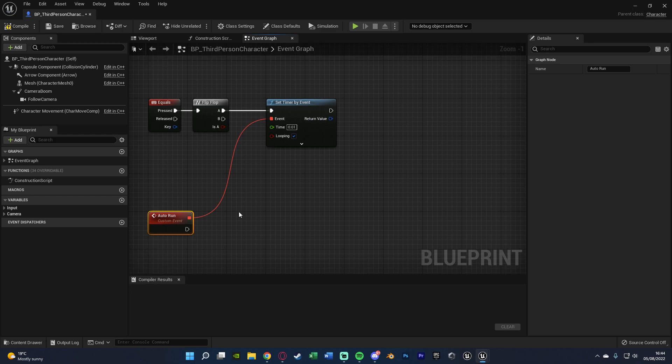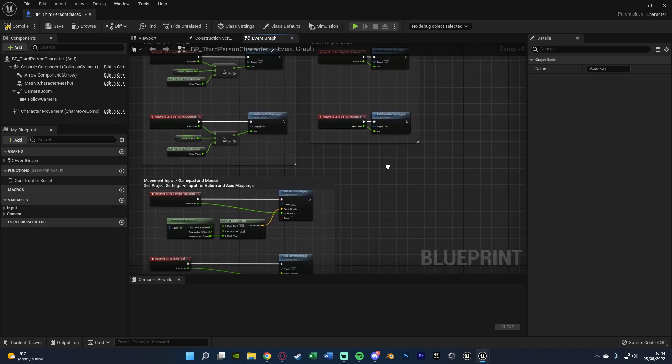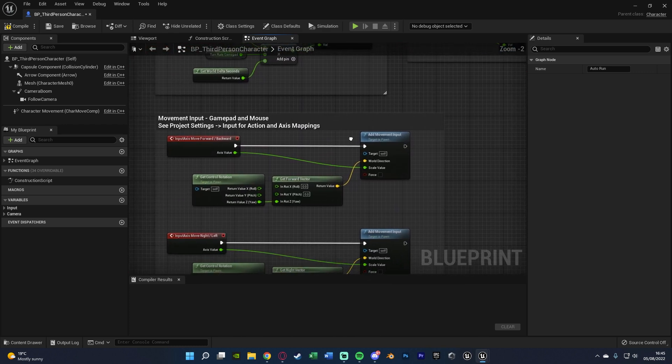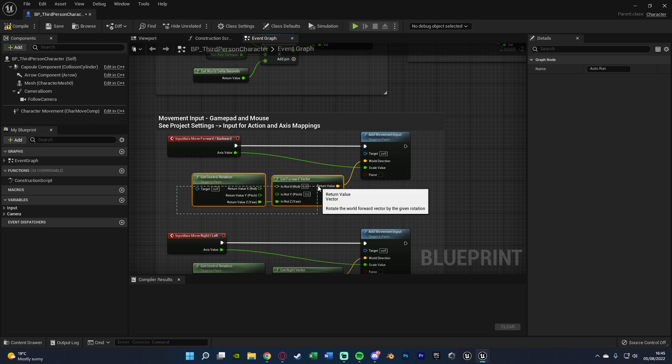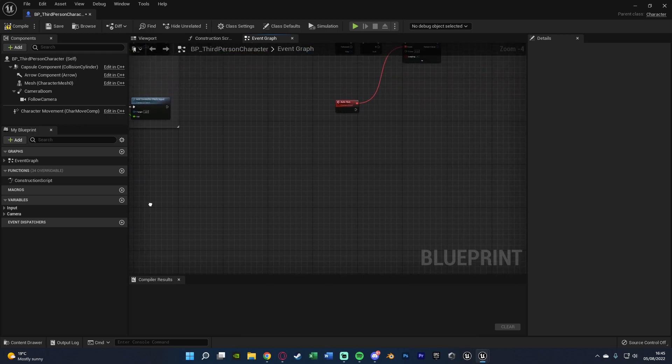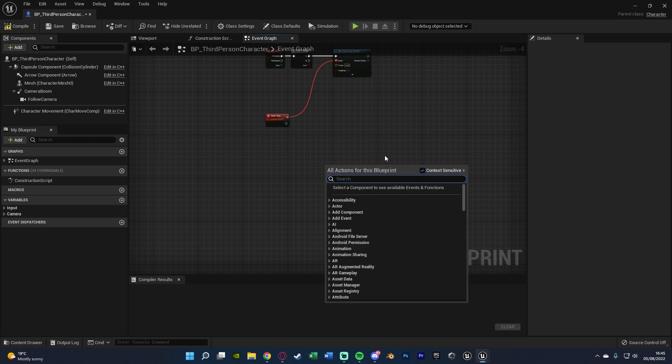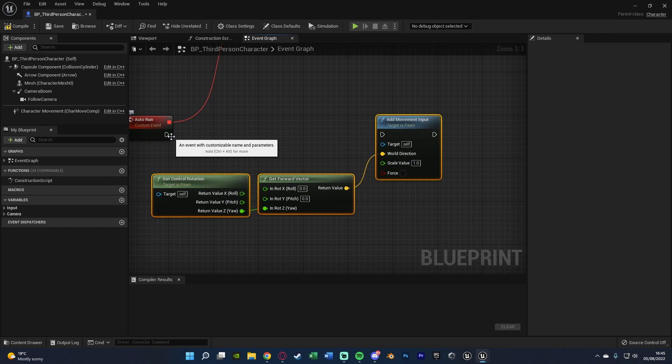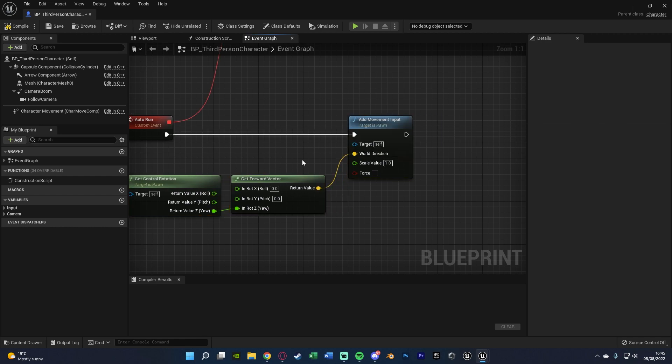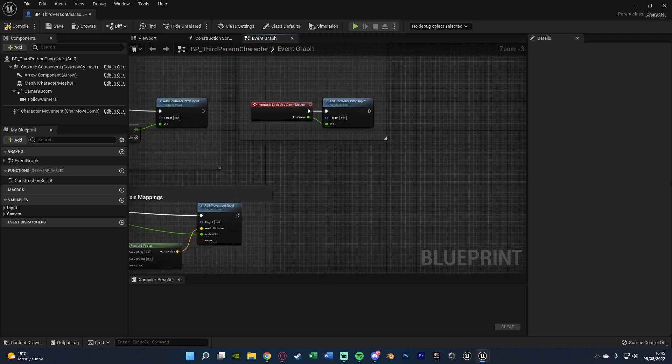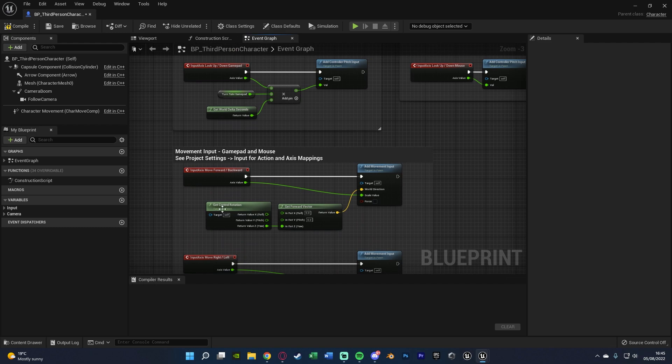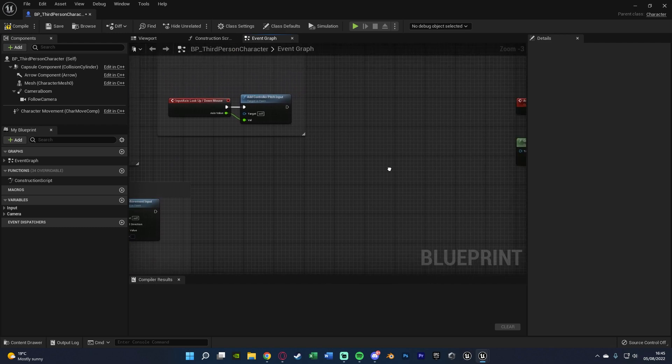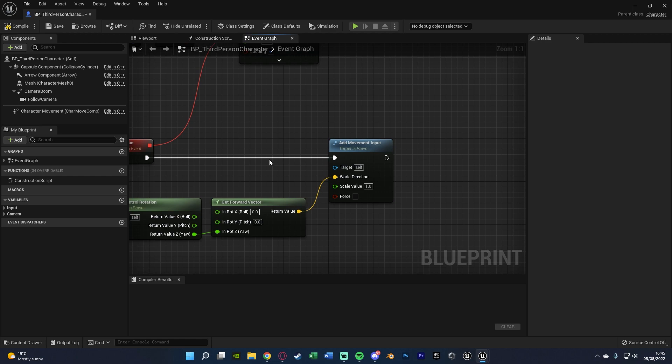So what we can do is very simply find our movement code which we already have by default. And that is here. We're going to select get control rotation, get forward vector, and add movement input off of the move forward backward input axes up here. Then very simply come back over here and hit control V to paste it. And once you've done that we can just connect that in here straight away. Now you might notice that the scale value now isn't connecting into our axis value that we have over here. That's fine because the axis value is just depending on if we want to go forwards or backwards. But with auto run we only want to go forwards so we're going to leave the scale value as 1.